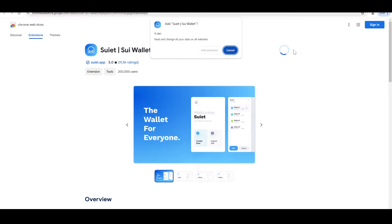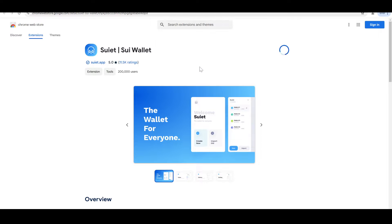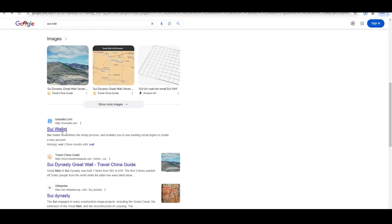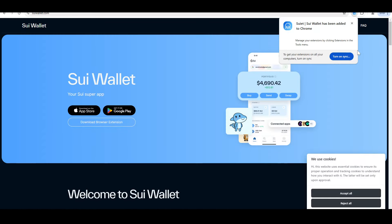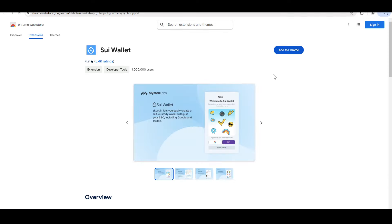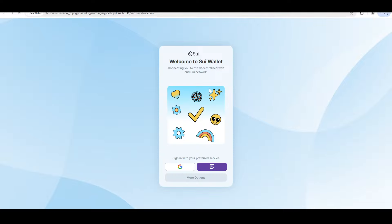I already have done this. I will show you how to add the wallet to Chrome — add extension. If you want to add the extension, you can use the wallet on the page. I will show you how to sign in with your preferred service.